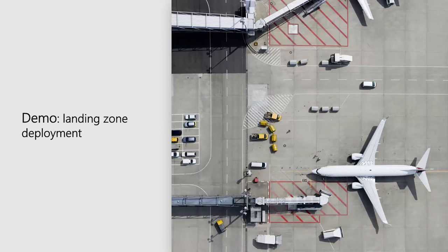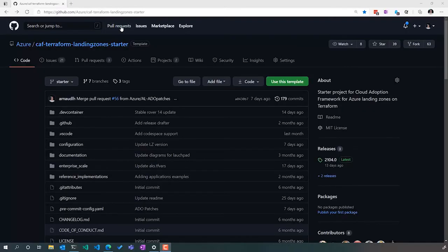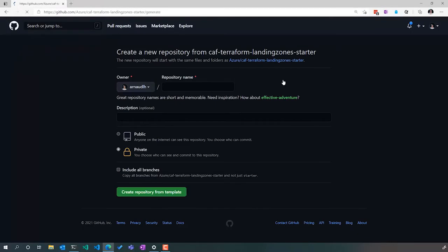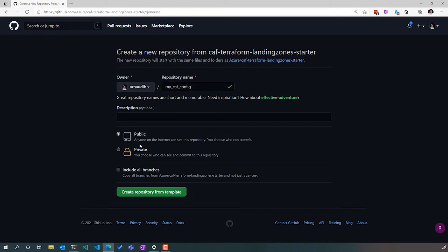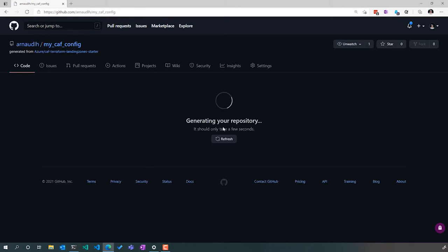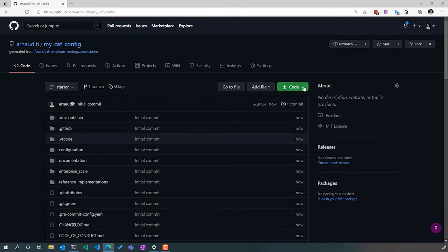Now, enough talking. Let's do a demo of getting started with the Cloud Adoption Framework landing zones on Terraform. We have a template that we're going to clone into our own GitHub environment. Here I'm creating my CAF configuration repo — I can make it public or private and create it. It will duplicate into my own repo while keeping the link as a fork of the original environment.